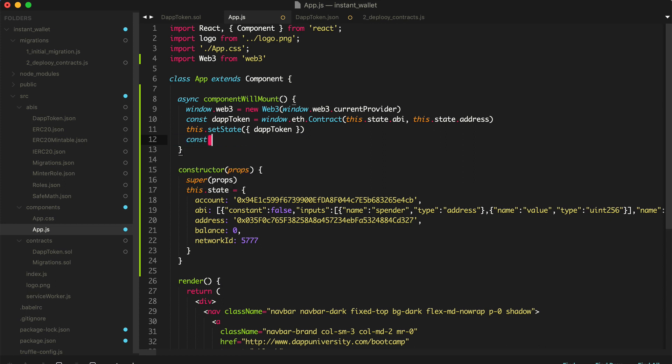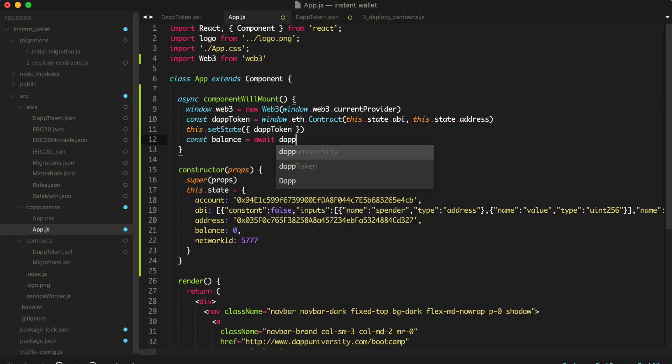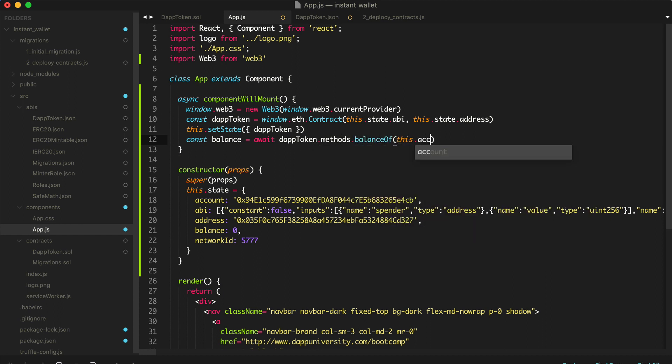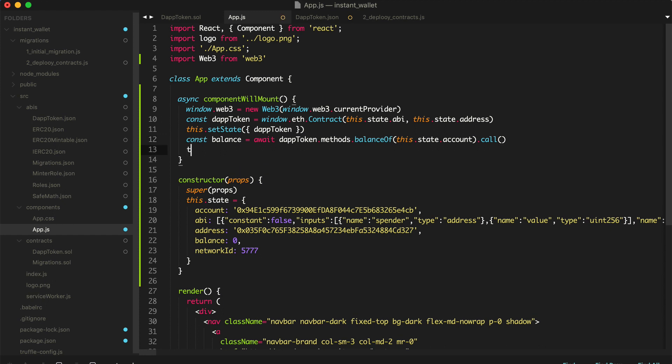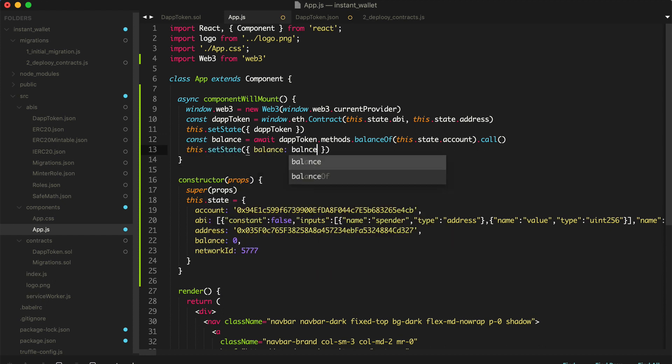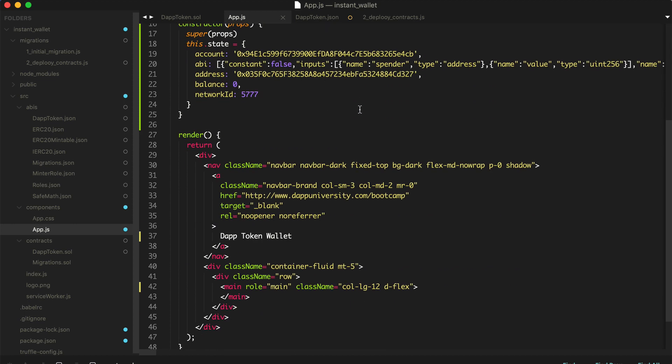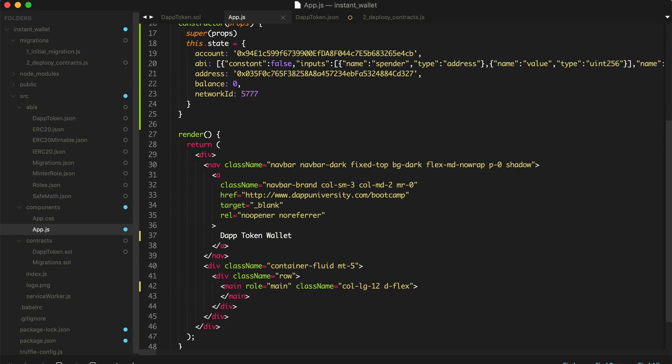And next we're going to get the balance. So we say const balance equals await DAP token methods. And then balance of. Say this.account. And then call. So now that should give us all the information we need. We can also update that here like this. Say this.setState. Balance toString. There we go.